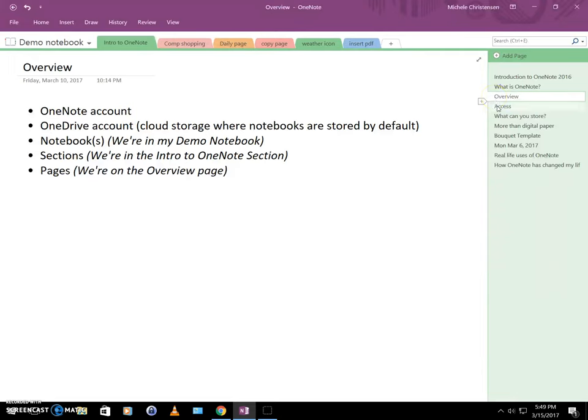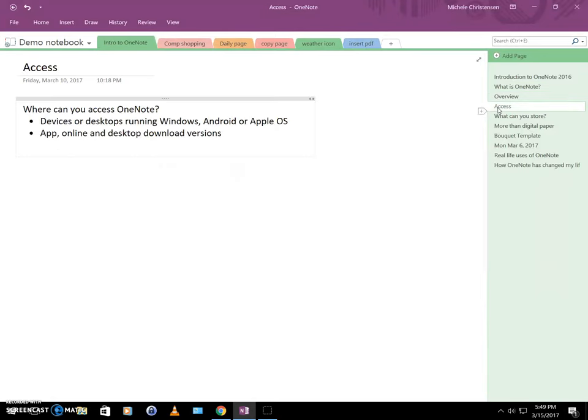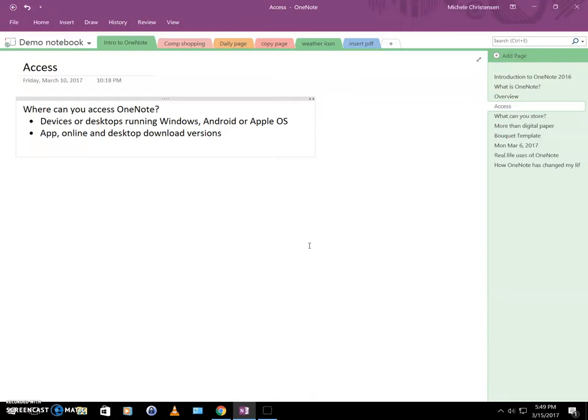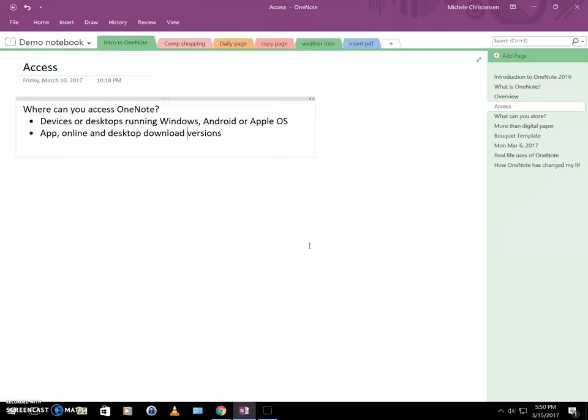So let's talk about where can you access OneNote. Well, you can access OneNote almost anywhere. You can access it on devices or desktops running Windows, Android, or Apple operating systems. There are app, online, and desktop download versions of the software for OneNote. There are some minor differences between them. So, you know, just know that going forward. And I may do a tutorial on that in the future. But they're not super significant. There's just some features that might not be in all the different versions. And sometimes new features are rolled out to one version before another. So just know that there are multiple versions of it.